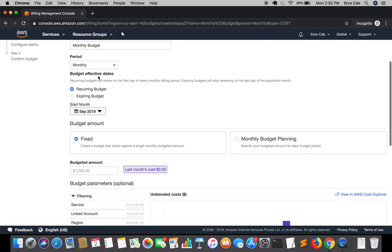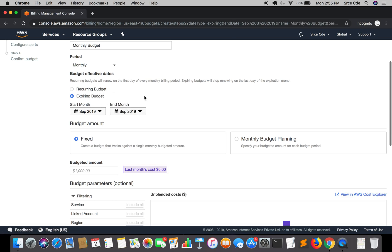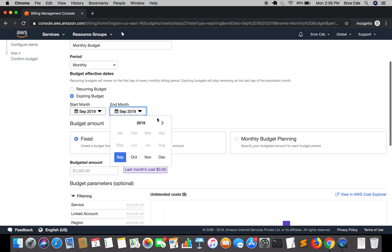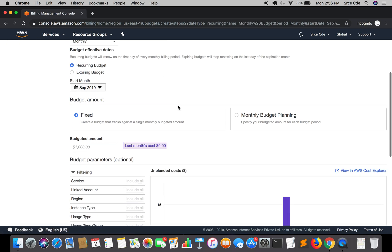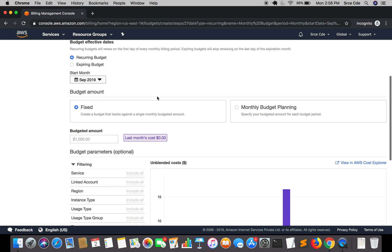Within budget effective dates, there are two options: recurring budget and expiring budget. I'm going to select recurring budget because I want to set it up automatically for every month. If you select expiring budget, then you need to define the end date till when you need to run this budget. So here I'm going to select recurring budget.